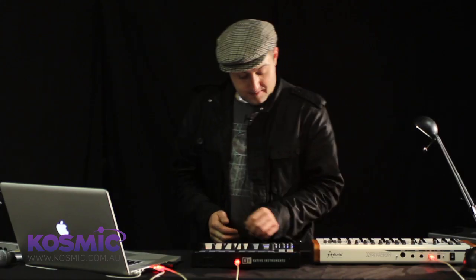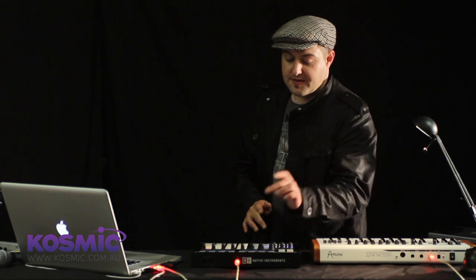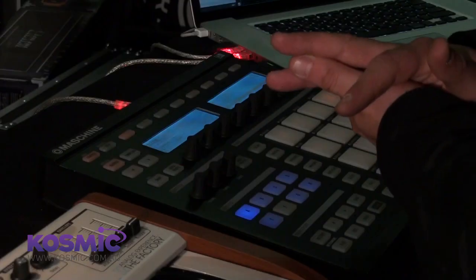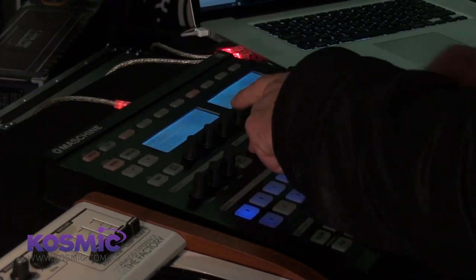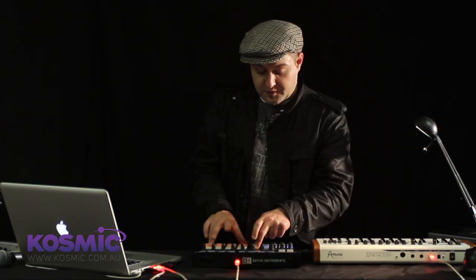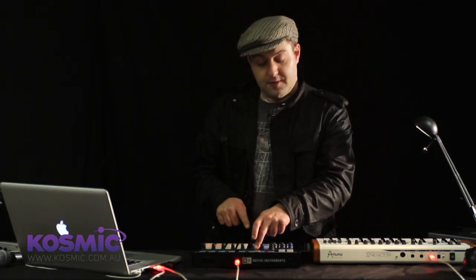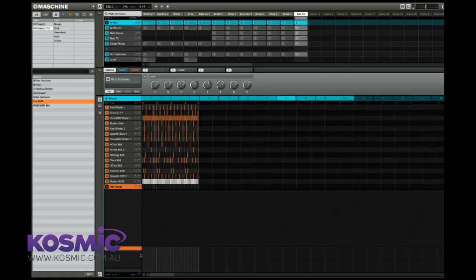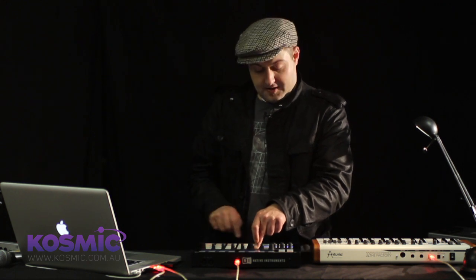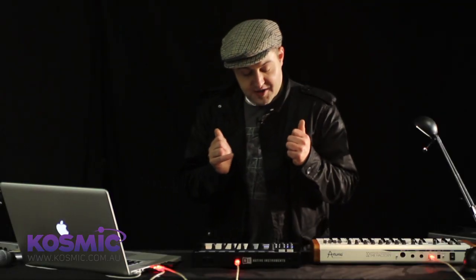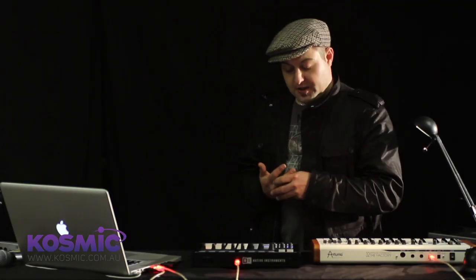Let's look at the hierarchy of Maschine. At the top level are scenes. Scenes do nothing except store which patterns are playing back in each group. Pressing and holding the Scene button shows which scenes are active for the project. If all scenes are selected, Maschine will cycle from the first scene through the last and repeat. If you select a single scene, Maschine will cycle over that one scene repeatedly.